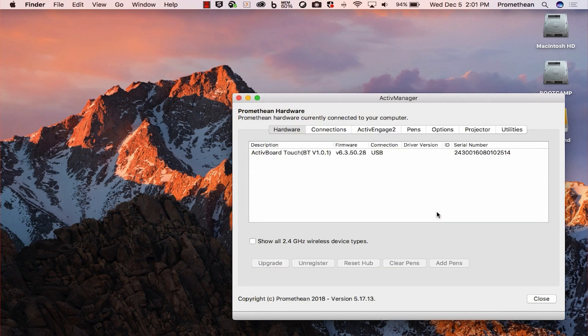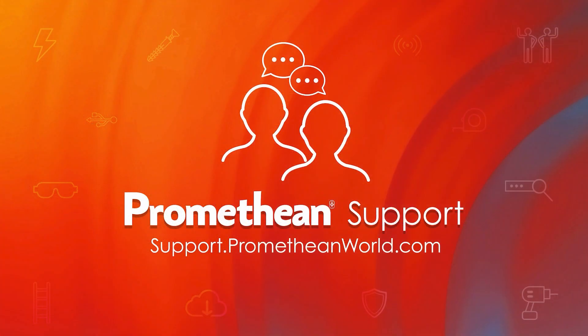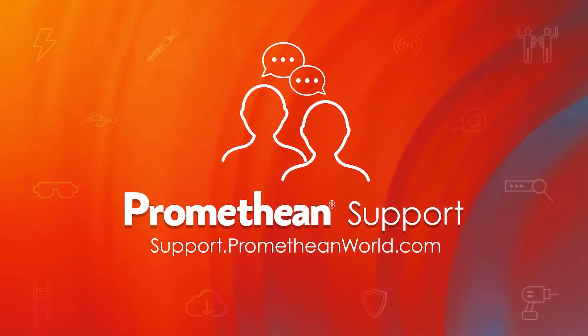For more help with your active board, please visit our support portal. Thank you for watching.